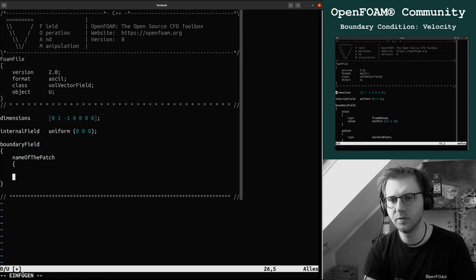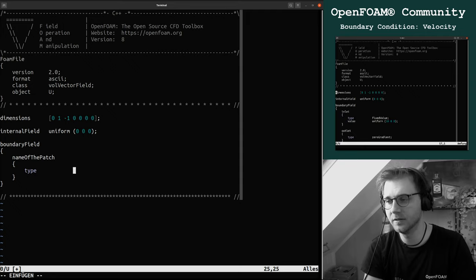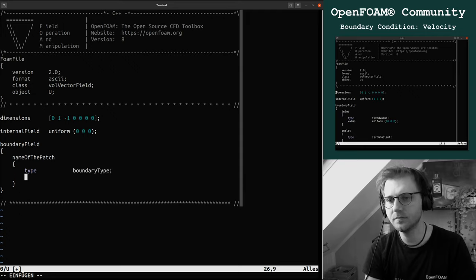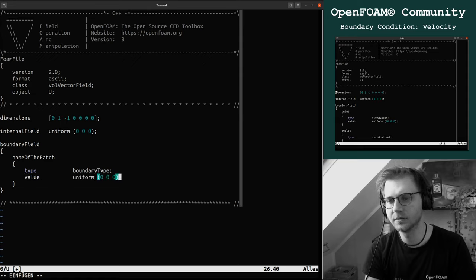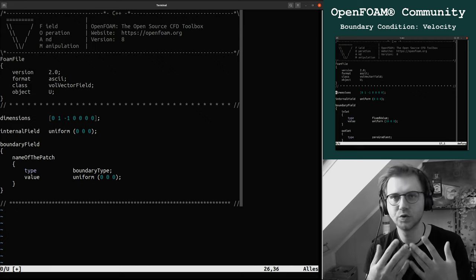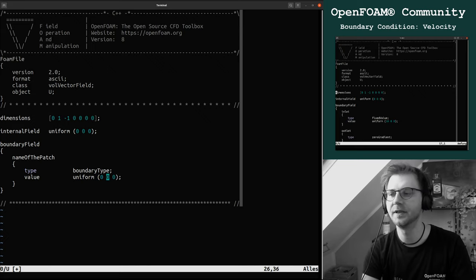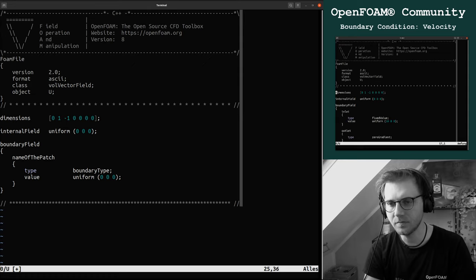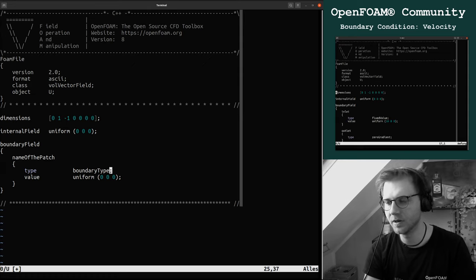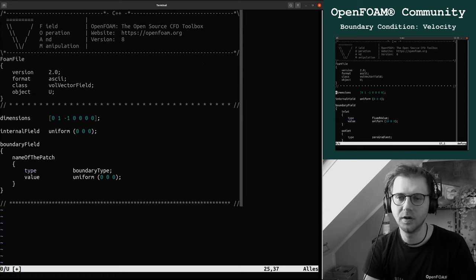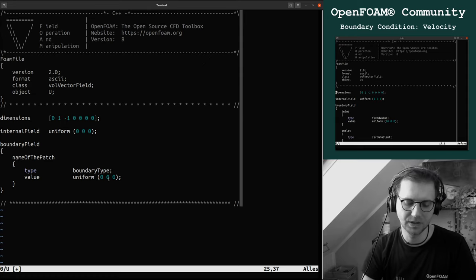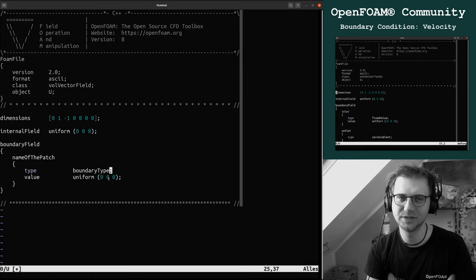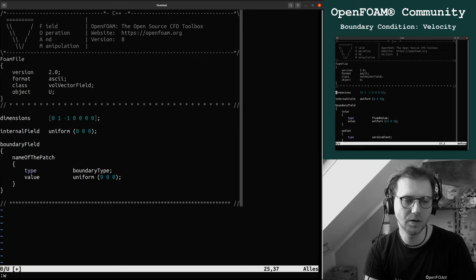First you have to give the name of the patch, then we have these brackets and inside you have a type, which is a boundary type. Then you have a value, which is commonly something like this, or you specify a value at these boundary faces.